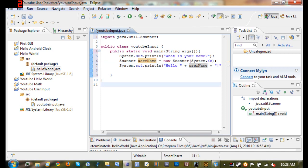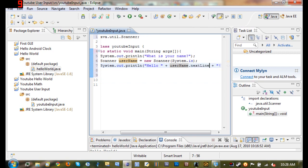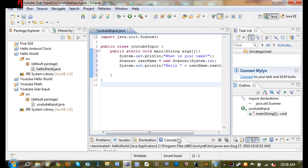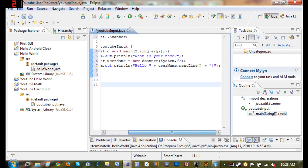And so instead of just putting username right there, we're just going to type username.nextLine. So basically what this does is it makes sure that it gets all of the text that the person typed in that line so you won't be missing something.